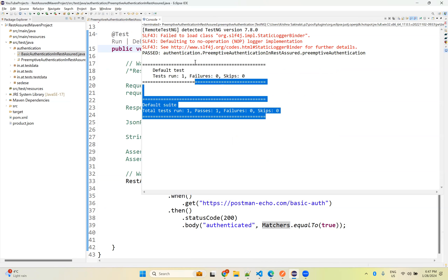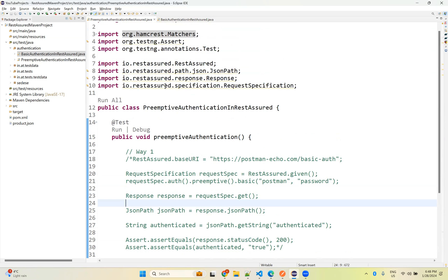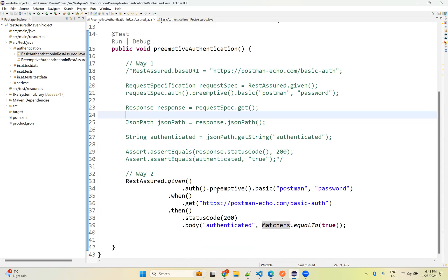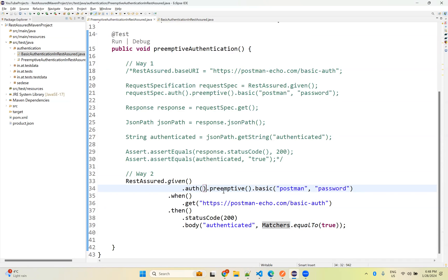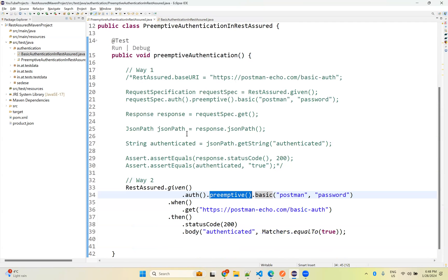Running Way 2 also works perfectly fine. This is how you perform preemptive authentication in REST Assured. The difference from basic authentication is just one extra method — preemptive — after authentication. That's all for this video. Thank you for watching. Please like, share, and subscribe to the channel for interesting updates.